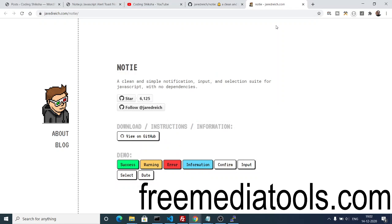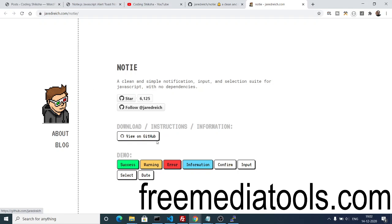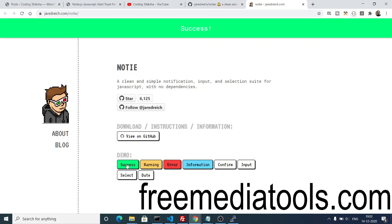Hello friends, today in this tutorial we'll be looking at an alert library in JavaScript which is Notie. You can see this is an open source library. I have given the link in the video description where you can read more about this library. Let me do a quick crash course on this library.